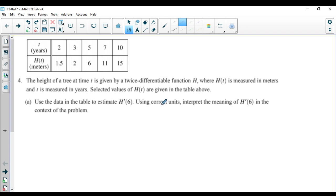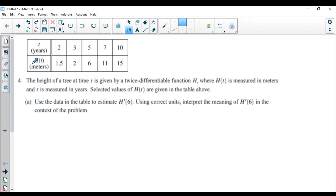Here we go. We're going to do question four from the 2018 AP Calculus AB exam — a solid little question. It gives you a table of values for some function h. Notice right away the units: h is in meters, and t, your independent variable, is in years. So they're not giving you a rate here — something to keep in mind.